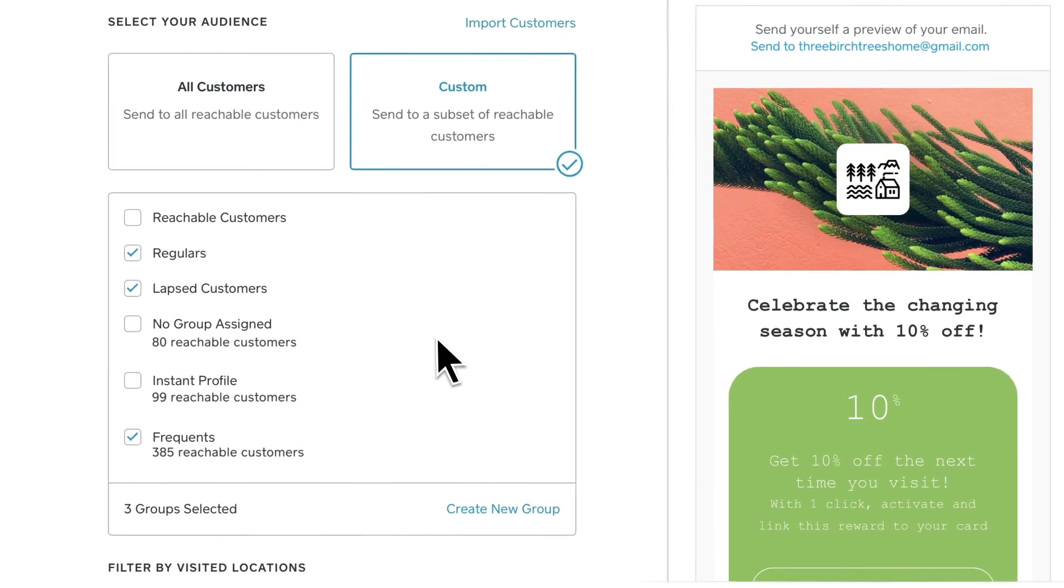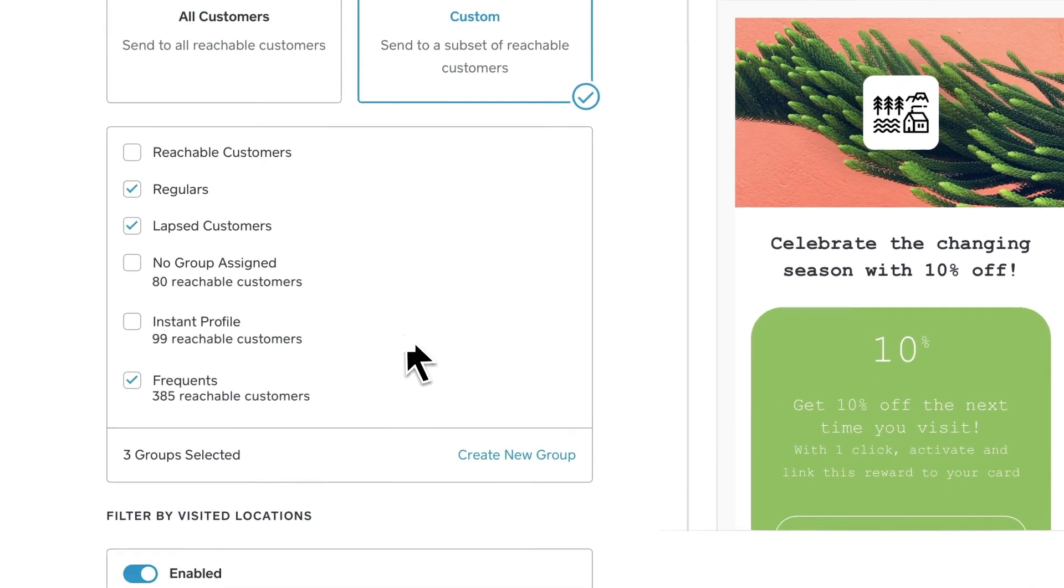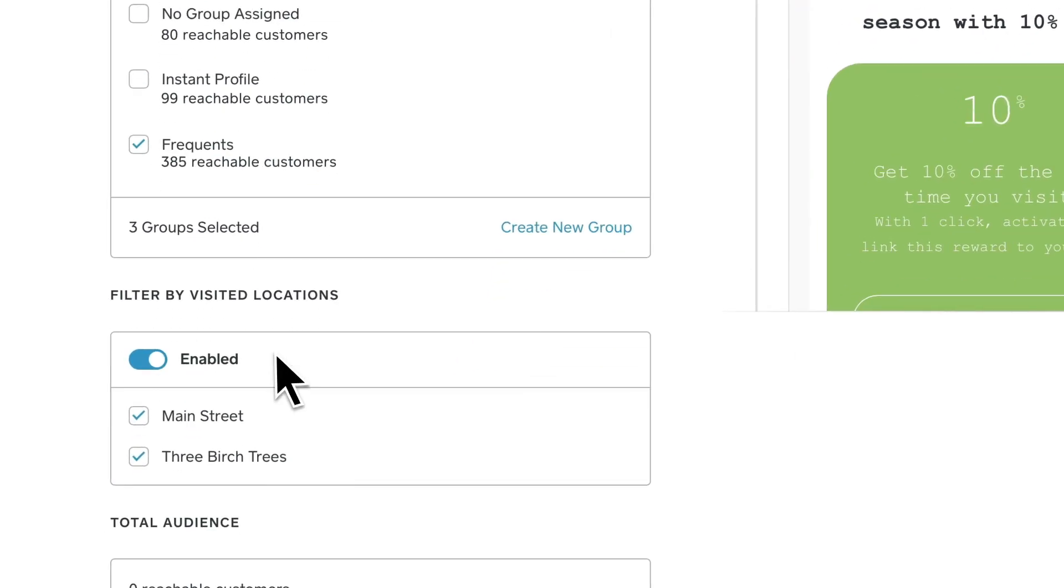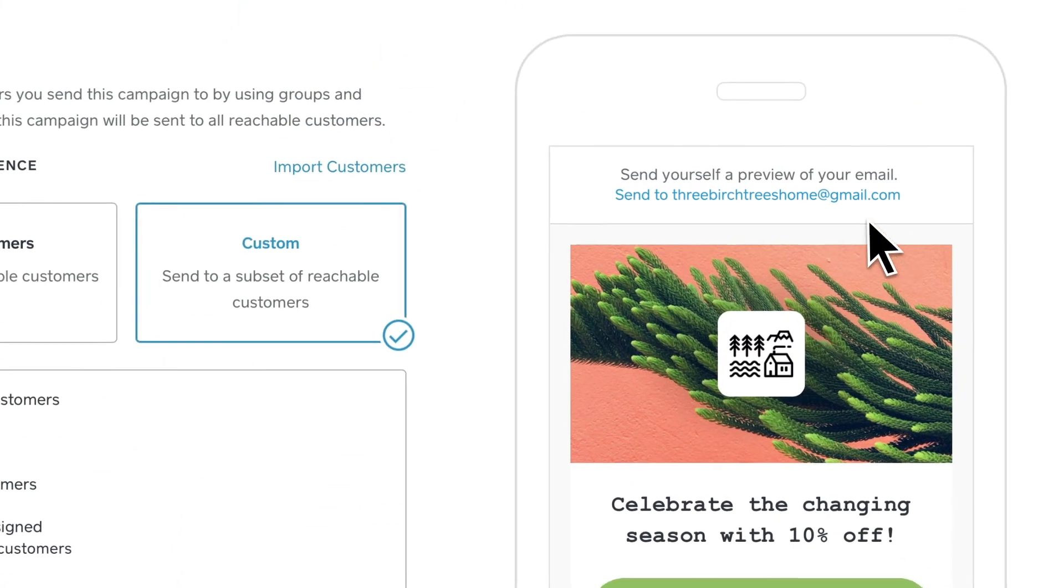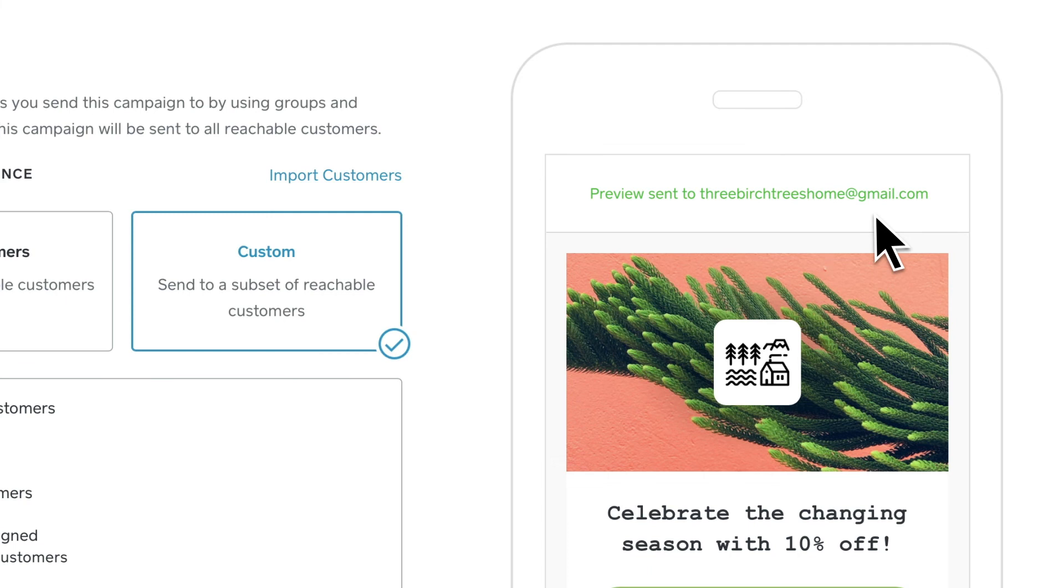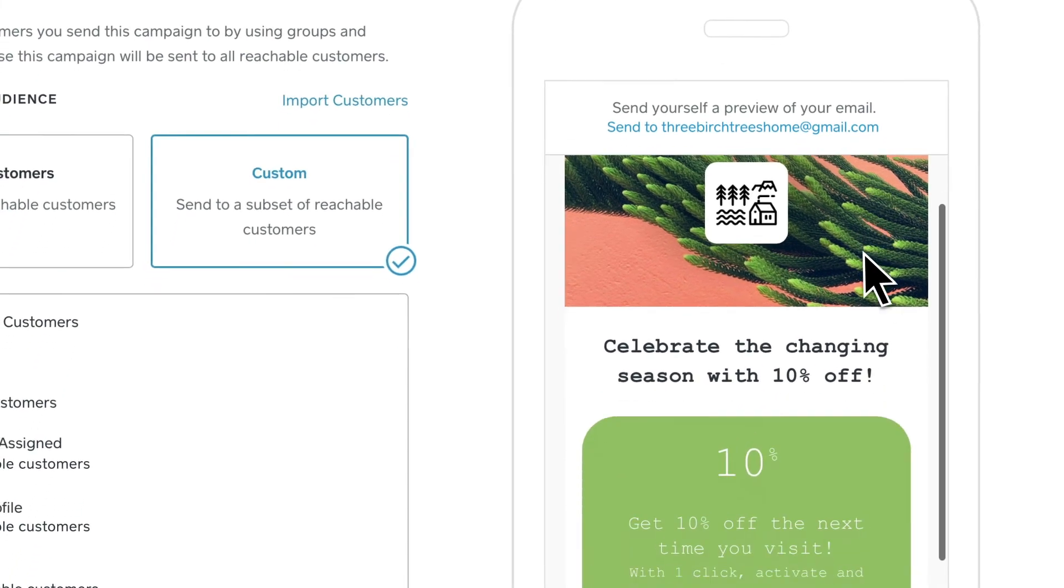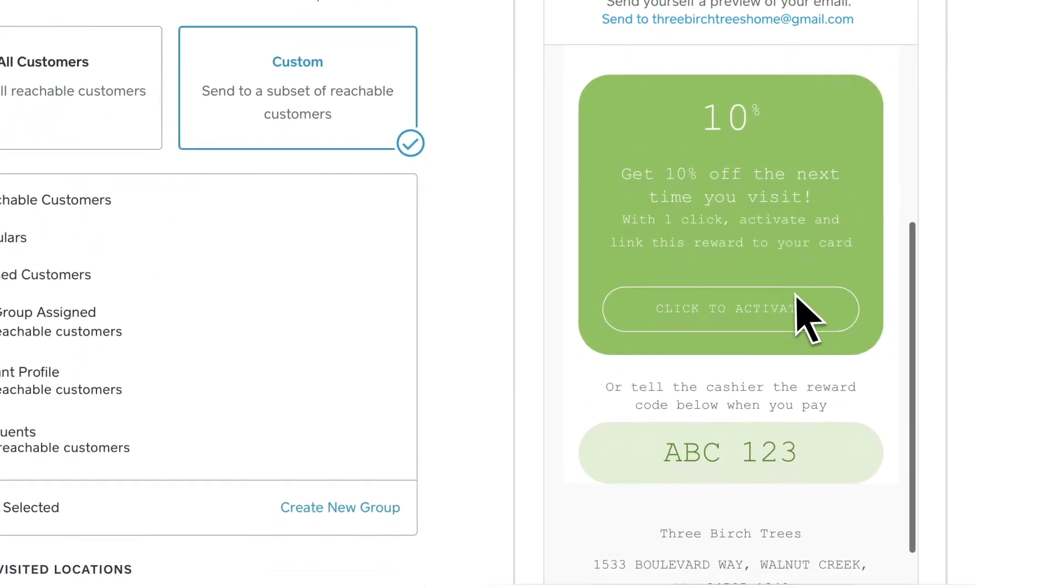Then review your groups and filter by visited locations. You can also send a preview email to your account's address or scroll down to see the email before you send.